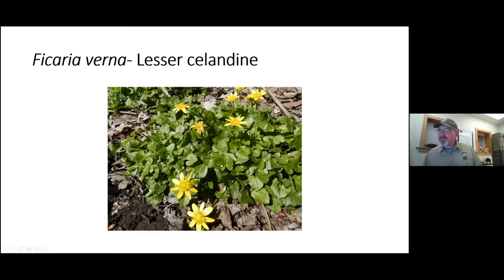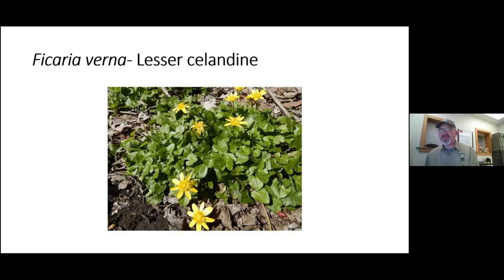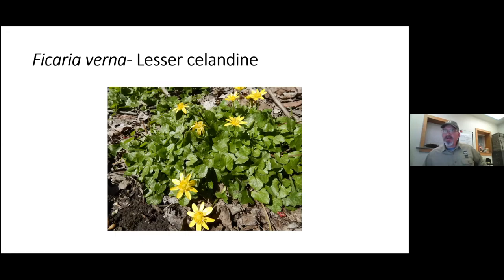Lesser celandine is a really pretty little plant — kind of a newer invasive that hadn't been focused on much until about the last 10 to 15 years. It's an escaped garden plant brought into the United States as an ornamental from Europe, Africa, and Asia around the 1800s. It invades our floodplain areas and likes to have its feet just a little bit wet — floodplains, marginal areas, damp woods, drainages, ditches.